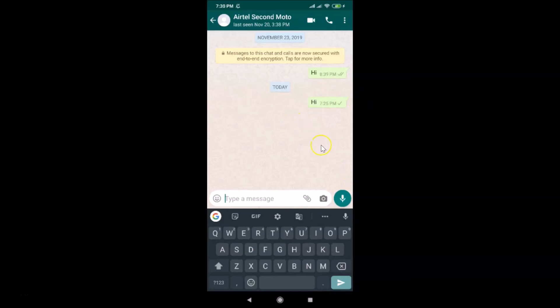So that's it - in this way you can easily use the Enter button to send messages in WhatsApp on Android. Thanks for watching! If you like my videos, please support this channel by subscribing. Thanks, bye bye!